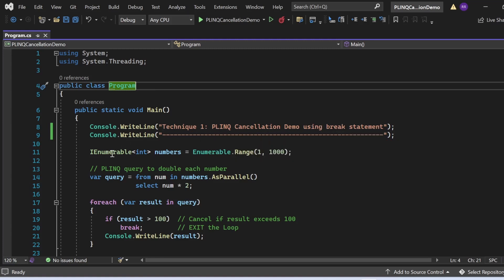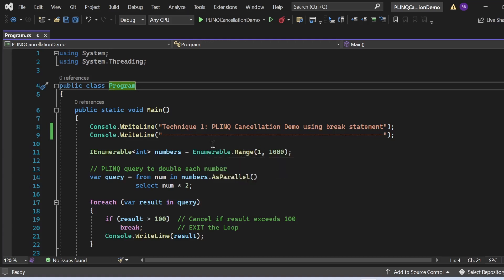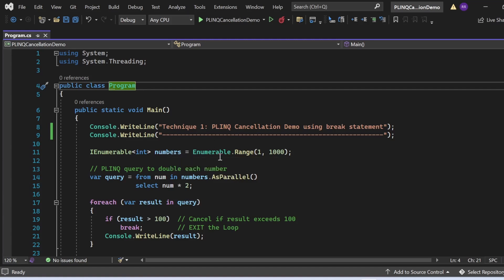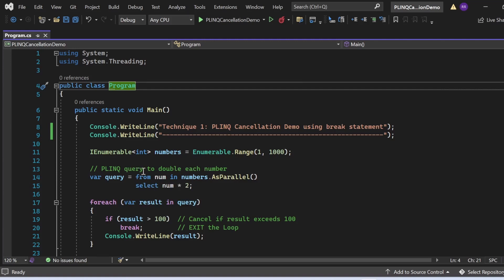First, I am printing a message indicating this is a demonstration of Technique 1 — PLINQ cancellation demo using break statement. Then I have written `IEnumerable<int> numbers = Enumerable.Range(1, 1000)`, which creates an enumerable sequence of integers from one to one thousand and assigns it to the variable `numbers`. Then I have written a PLINQ query to double each number: `var query = from num in numbers.AsParallel() select num * 2`.